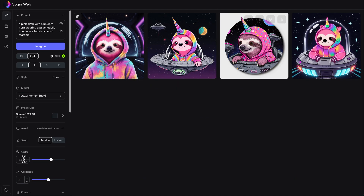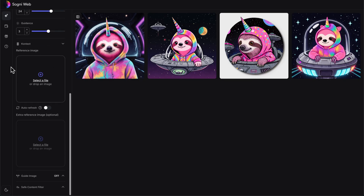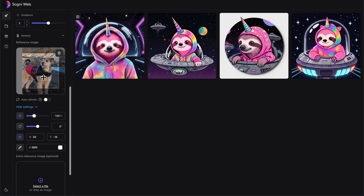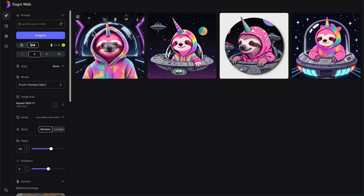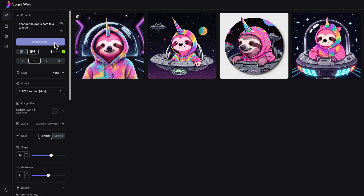We're going to close out this image and I'm going to bring in one from my computer. When we're using the Context model, we get this new context window, which allows us to choose one or two images to use as reference images. We can also do auto refresh, which I'll explain in a second. I'm going to bring over this image I have of my dog — there's my handsome dog, Steve Irwin. Now let's go back up to our prompt. I want him to wear a tuxedo, so I'll say 'change the dog's coat to a tuxedo.' All I have to do is tell it what I want changed.